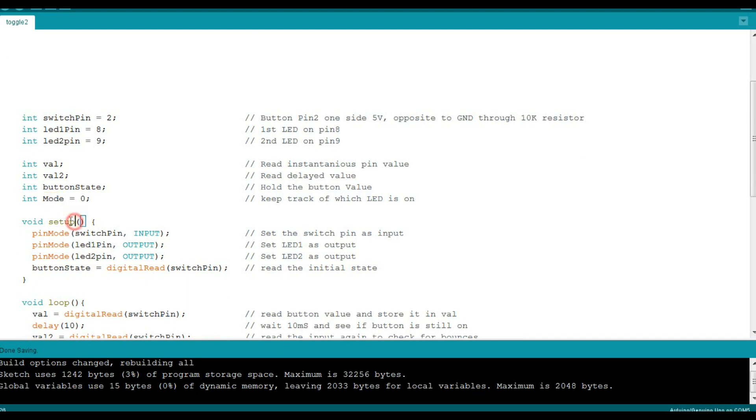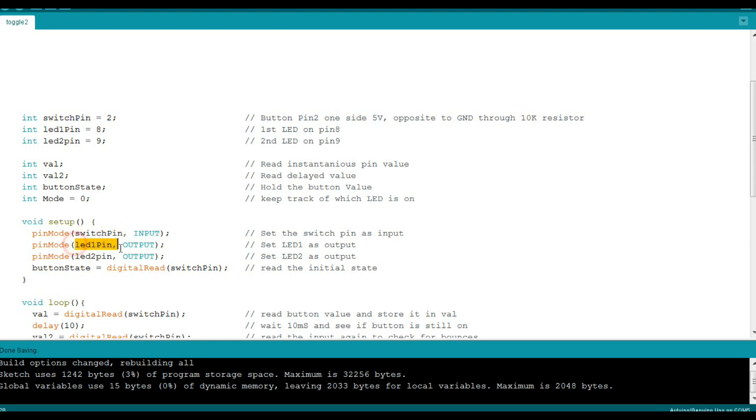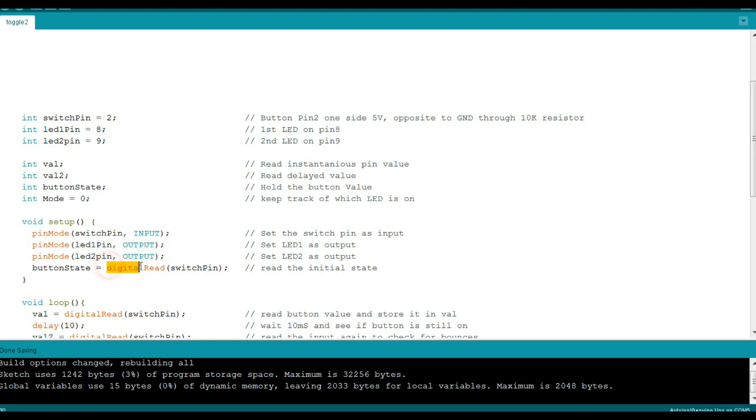Next we have our setup for the Arduino. So we have three pin mode statements. The first one we're going to set up switch pin as an input. And then our two LEDs are simply as outputs. And then we're going to grab an initial reading of button state with a digital read of our switch pin, which as you remember, we set up up here on pin 2. So that's our entire program setup.